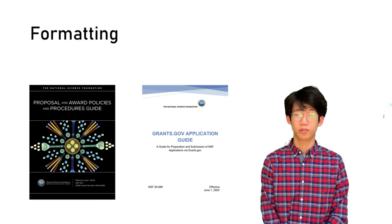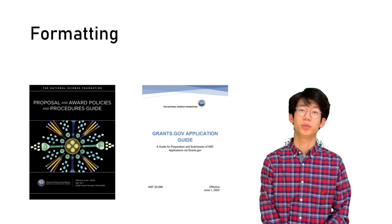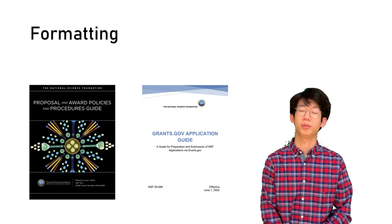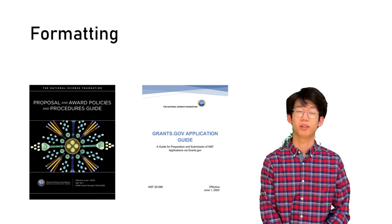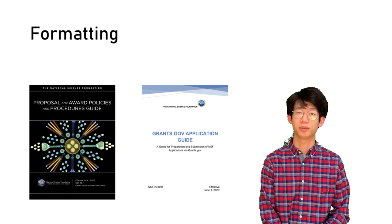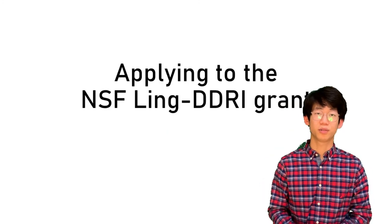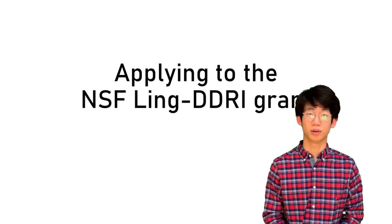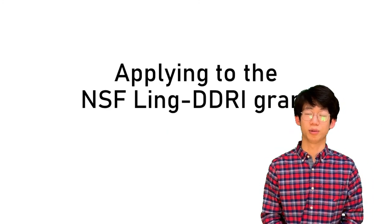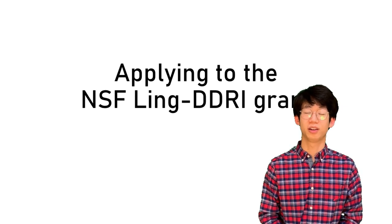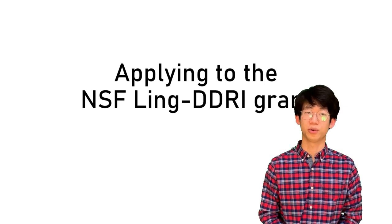NSF grant proposals should follow the PAPPG and Grants.gov application guides and their formatting. So that is it for this review of applying to the Ling DDRI grant. I hope you enjoyed it.